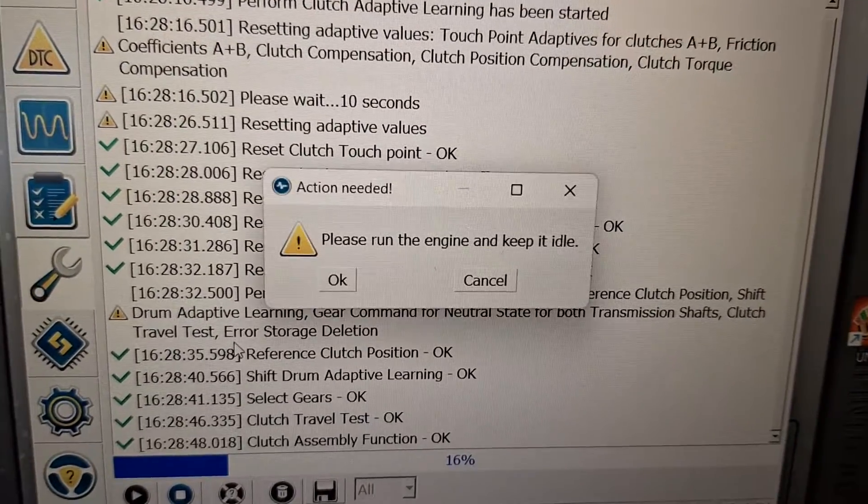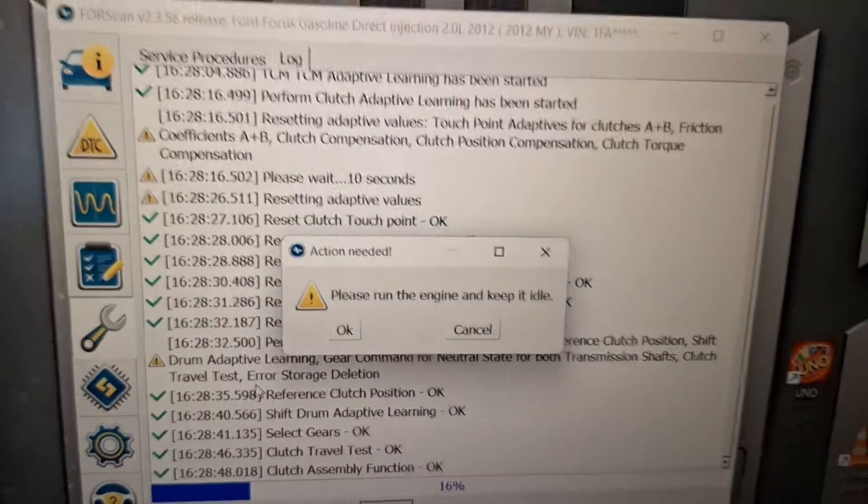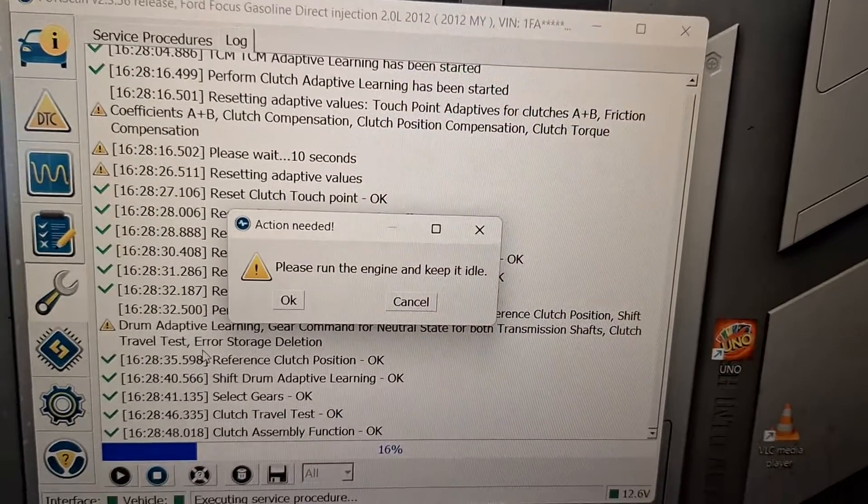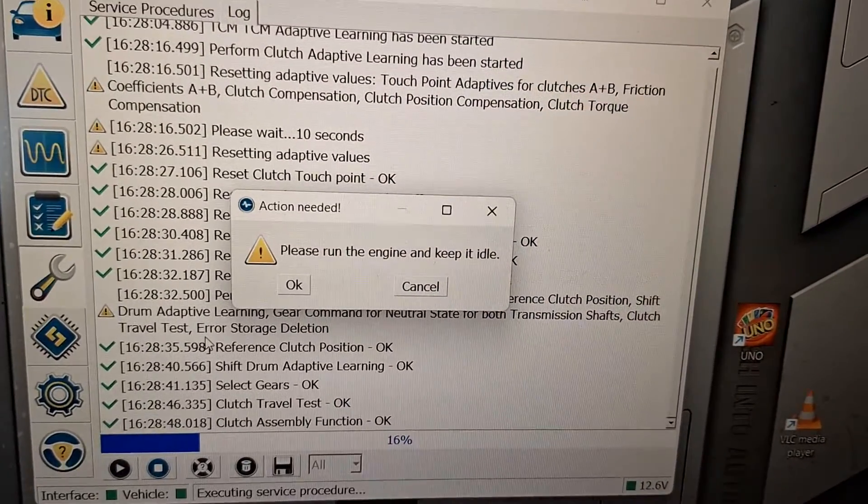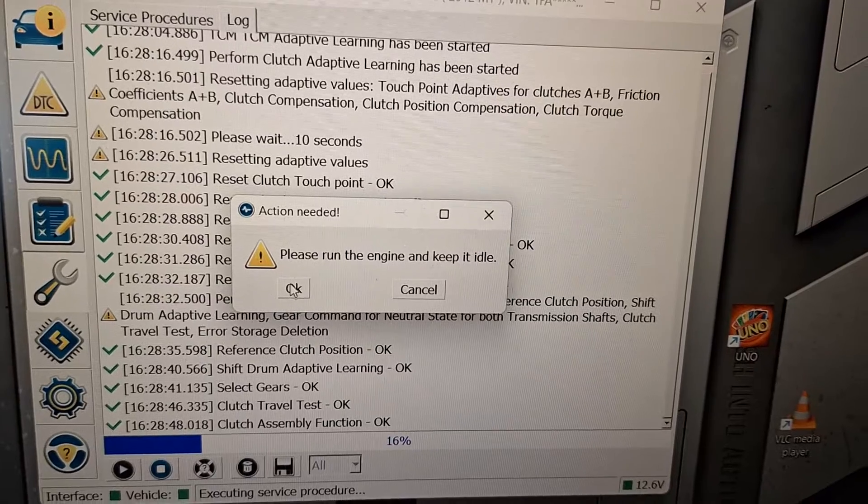Going through all the tests now. Run the engine. It's alive.